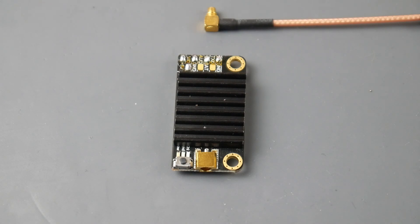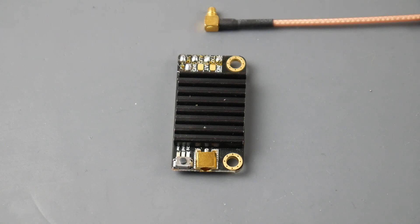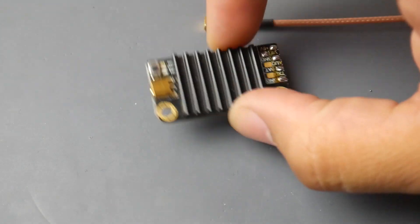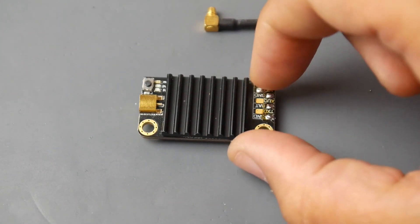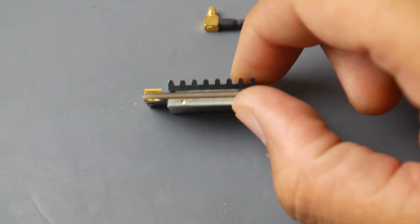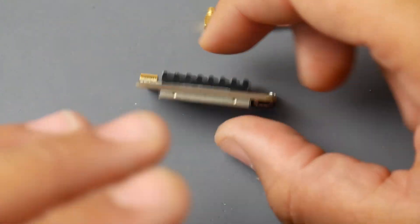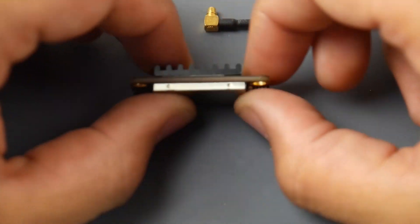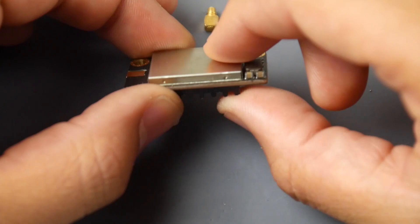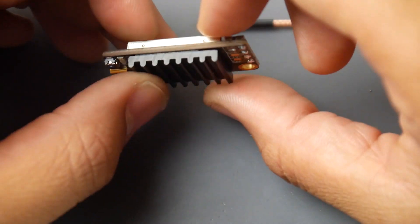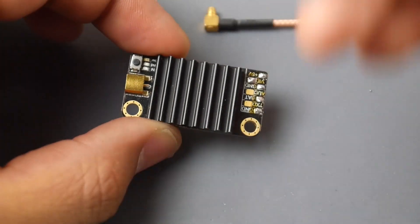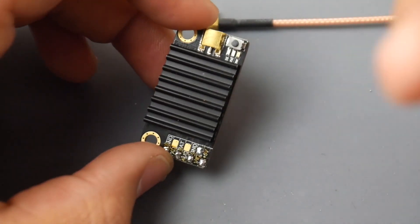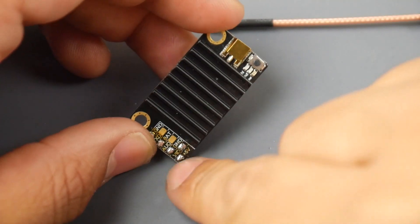I did notice when I had this VTX on, switching it out to just a basic Eachine one, I was getting a little bit more noise. That actually makes sense - it does have some sort of video filtration built in. You have your heatsink and everything is well protected. You're not going to break anything off of this anytime soon.